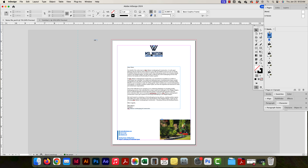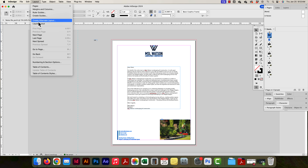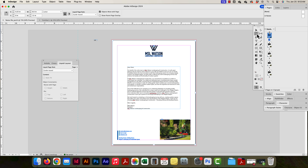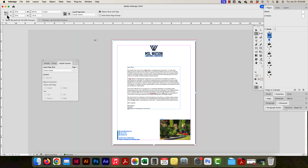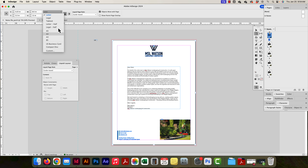Now I'm going to look at a letterhead I set up — I put a picture in there just to demonstrate something. I can open the Liquid Layout panel under Layout > Liquid Layout. This gives me extra options beyond what's available in the control panel. In the control panel I have my reference point, x and y, width and height, presets, and orientation — those are standard InDesign tools.